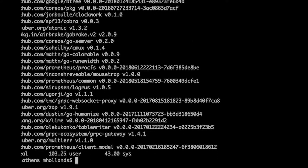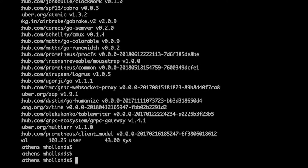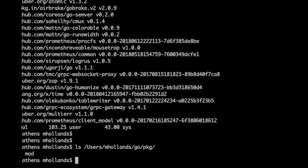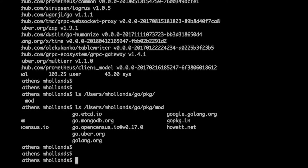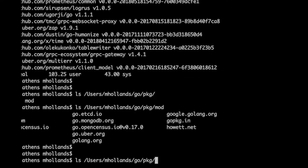So that was 82 seconds. Let me show you the directory now — we have the mod directory, and in there it has git.apache.org and others, so these are all subdirectories with all our code.